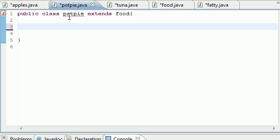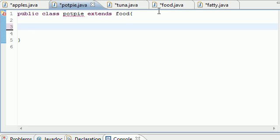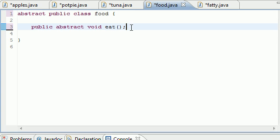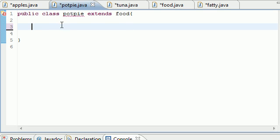The error says: 'Type pot pie must implement the inherited abstract method food.eat.' Anytime you have an abstract method in a superclass, the subclasses need to override that method. And that's like making a promise — food says 'you want to inherit from me? I have this abstract method, and if you inherit from me, you're going to need to override it.' And pot pie says 'alright, I promise I'll override it.'